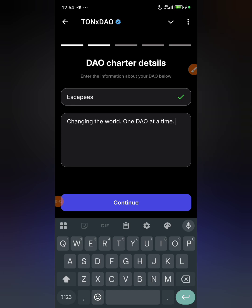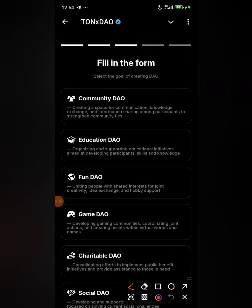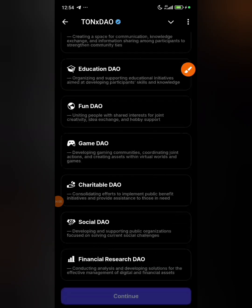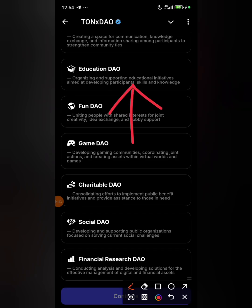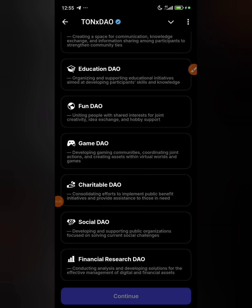After entering your name and description, click continue. Now this is where the major decision is — selecting what kind of DAO you want. You can select: Community DAO for communication, knowledge exchange and information sharing; Education DAO for organizing educational initiatives; Fund DAO for joint creativity and idea exchange; Game DAO for developing gaming communities and creating virtual assets; or Charitable DAO for public benefit initiatives.